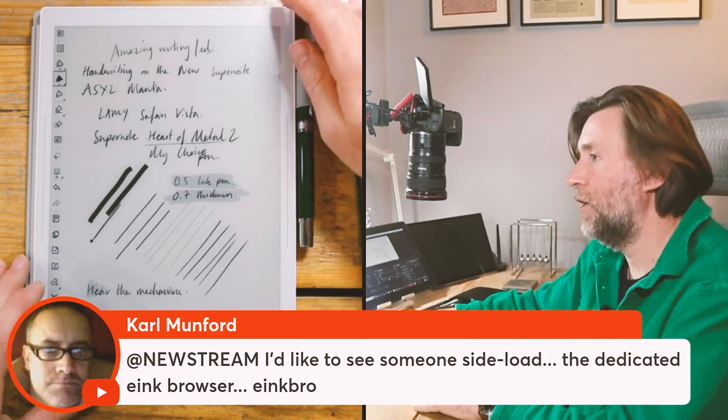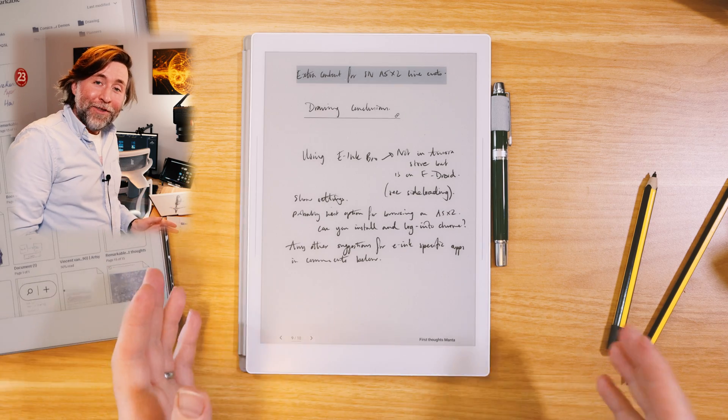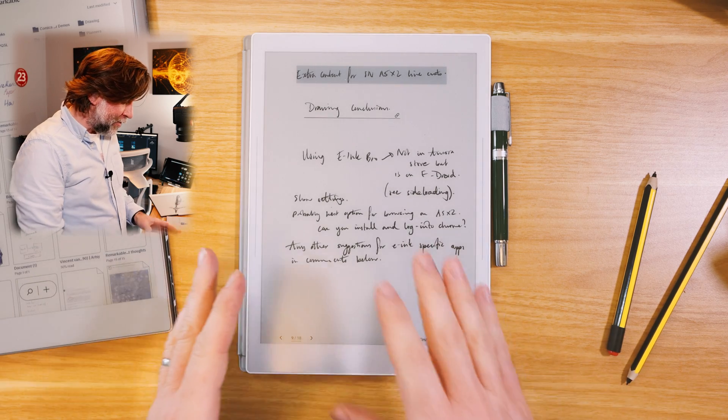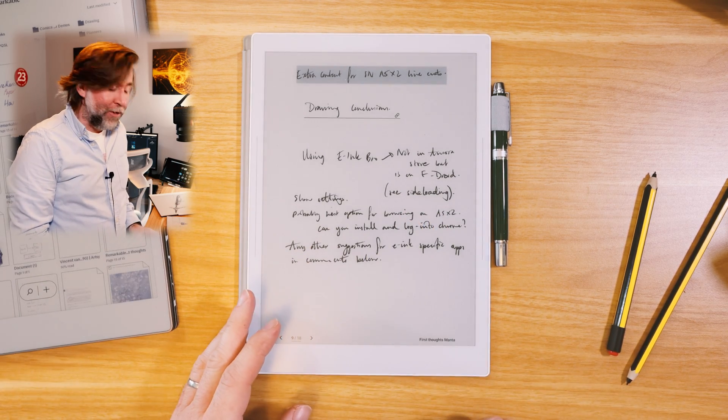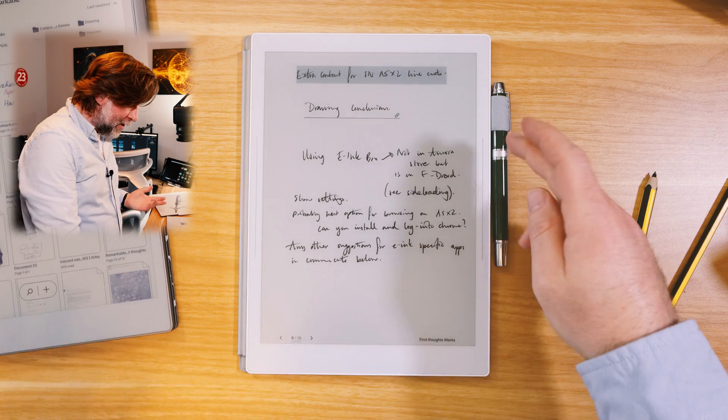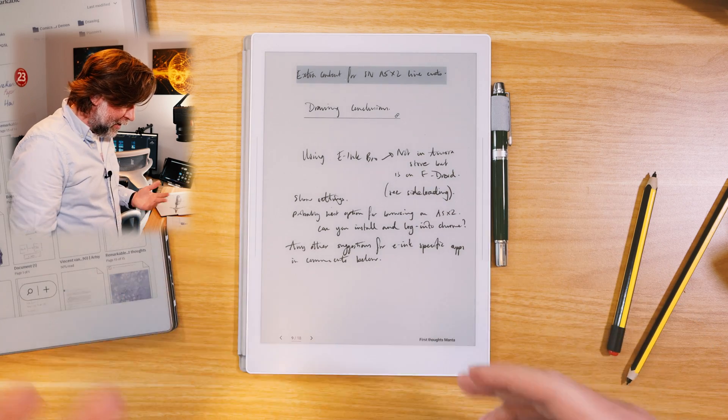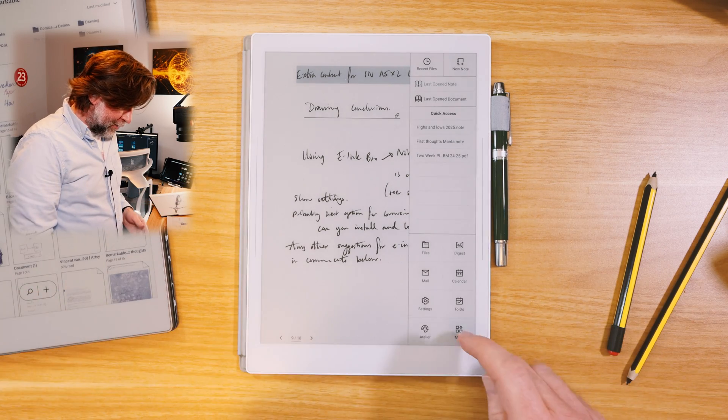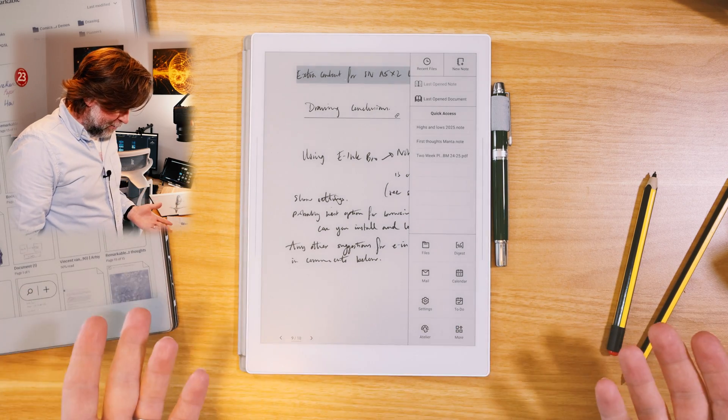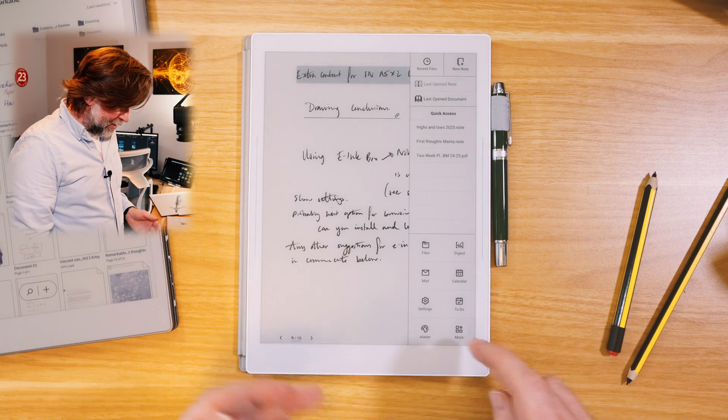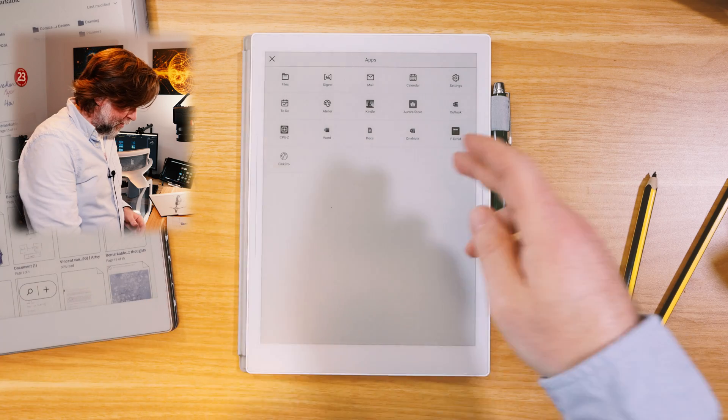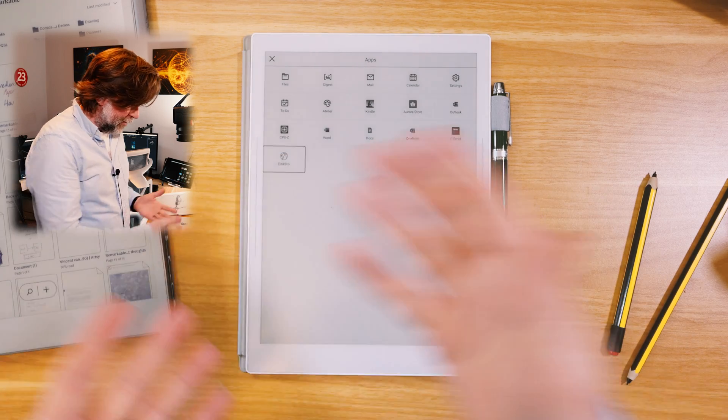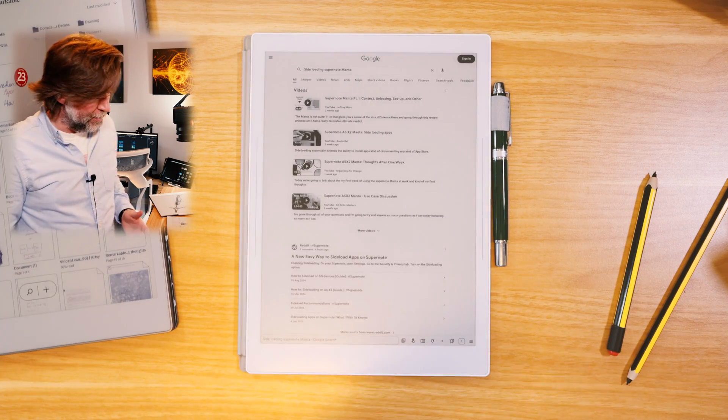That's a good shout. We could do that. I had a really good suggestion of an app to try sideloading on the Supernote Manta, which is E-Ink Bro, of course, because that is an app which is designed to be used on E-Ink. It's a browser designed to be used on E-Ink.